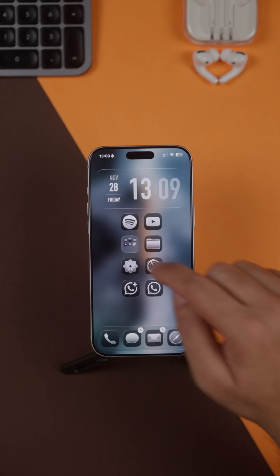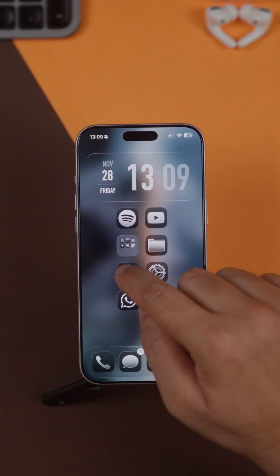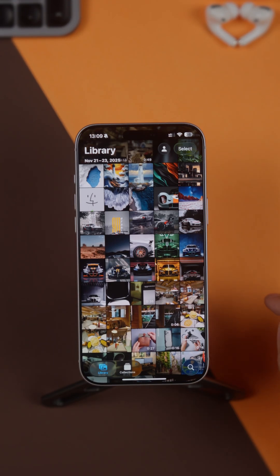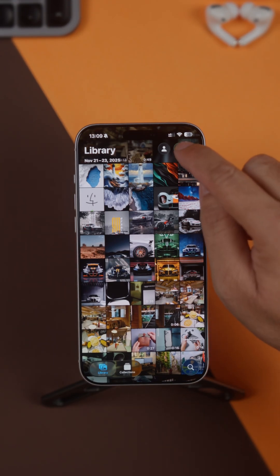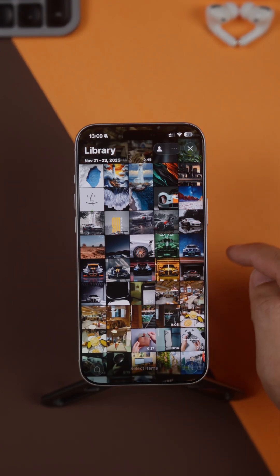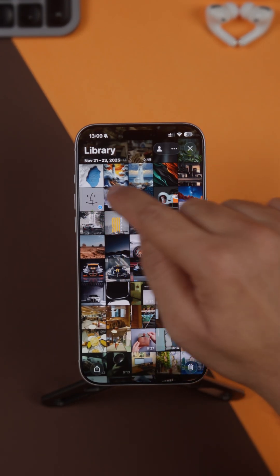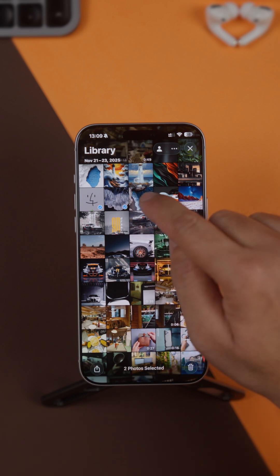In the Photos app, if you want to select a photo, you start by pressing the select button and then tapping the photos you want to select.